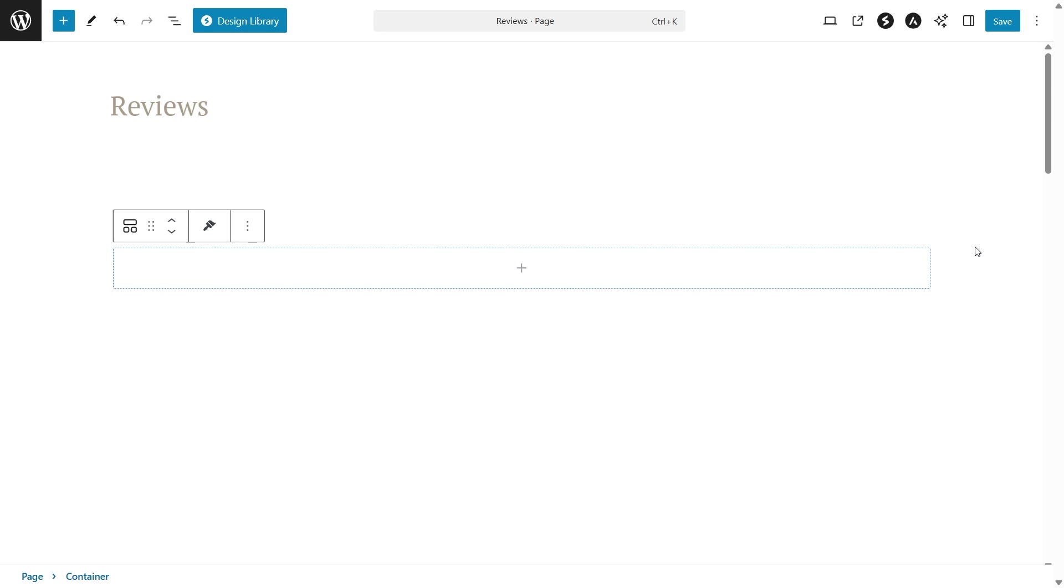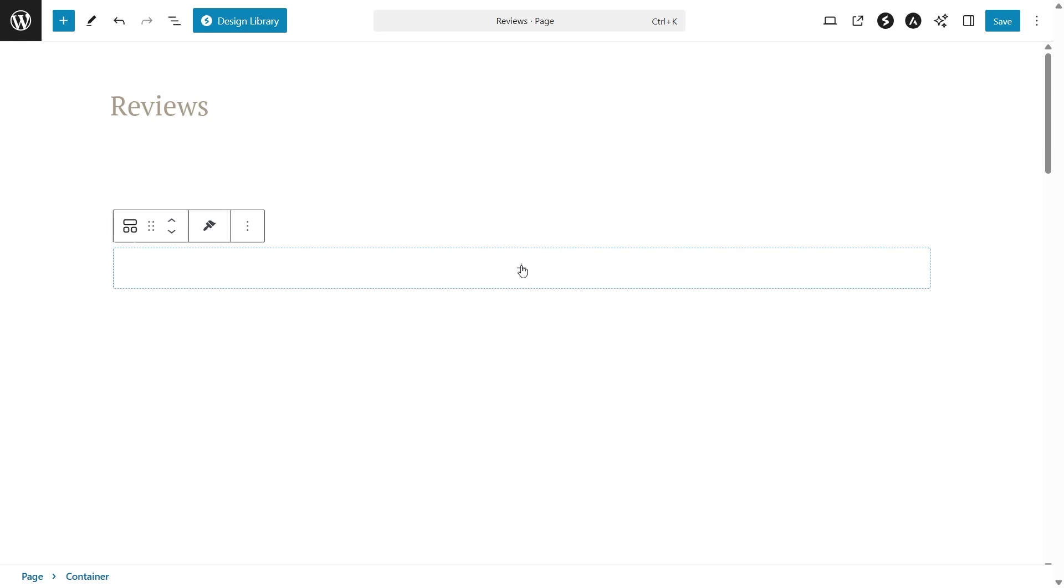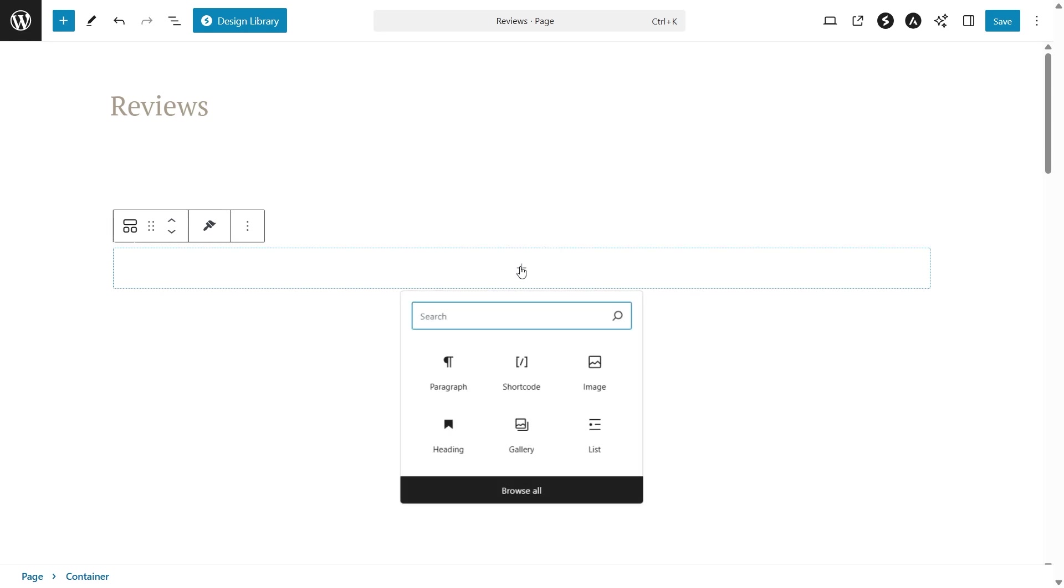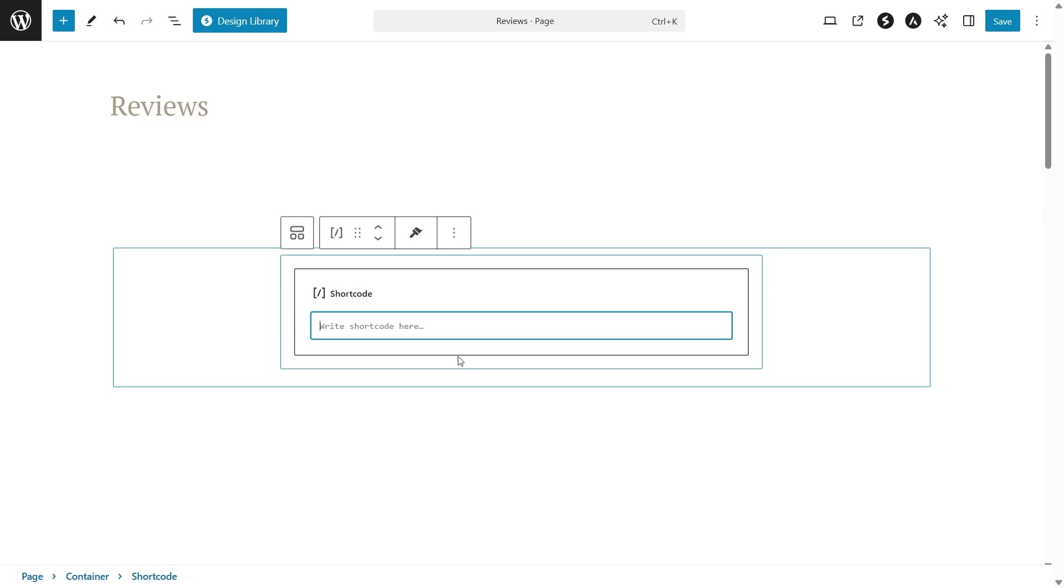Now on our page, we have two different options to embed our reviews feed. The first option is to use a shortcode block, like so. Paste the shortcode that we copied earlier right here.